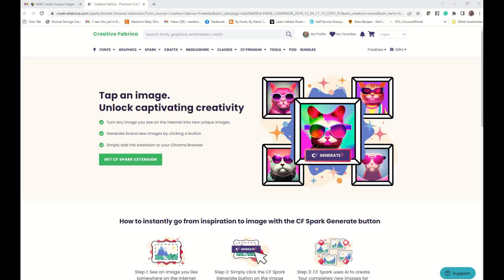Alright guys, so Creative Fabrica Spark has just added new functionality and I think it's pretty awesome. I'm going to show you how to use it.